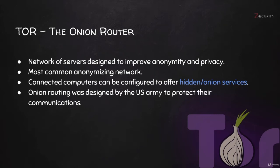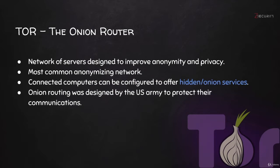So what is TOR? TOR is short for The Onion Router, and it's basically a network of computers or servers designed to improve anonymity and privacy. It's the most common anonymizing network with the most users, and it also allows connected users to offer hidden services or onion services. These are basically deep net or dark net websites.